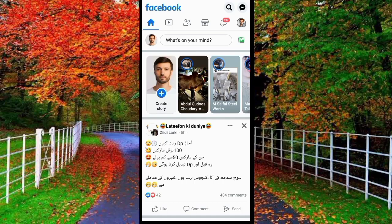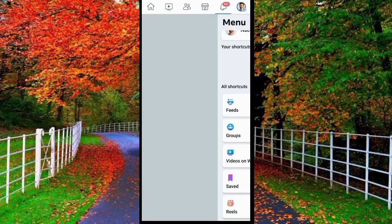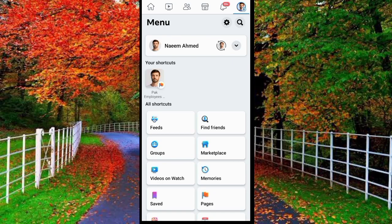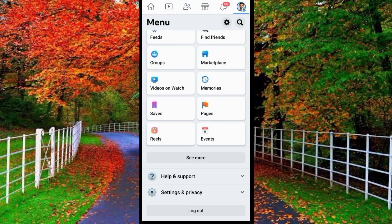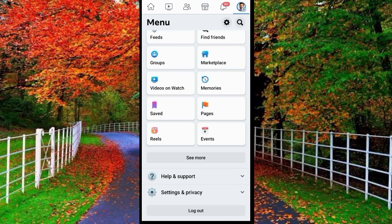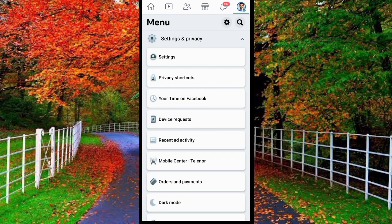First of all, open Facebook application on your mobile and tap on three dashes top right corner of your Facebook ID. Now tap on settings and privacy. Again tap on settings.